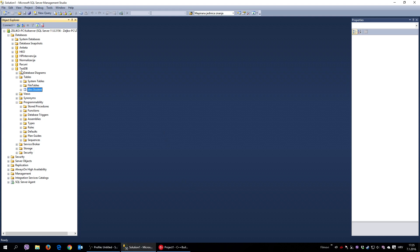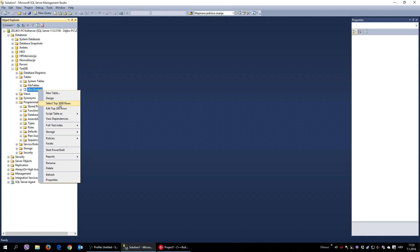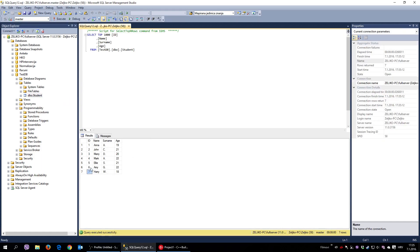I have a test database here and it contains one table. Let's see what it has — it has seven records, pretty much some student names with fields: name, surname, and age.